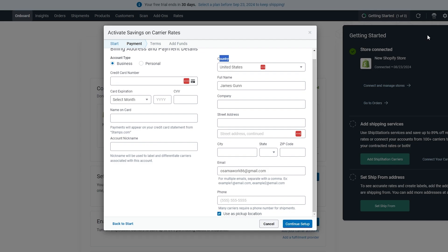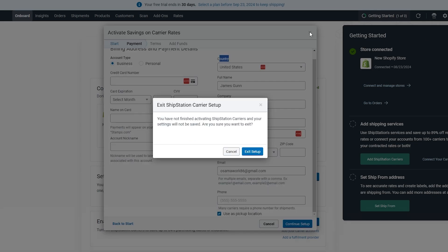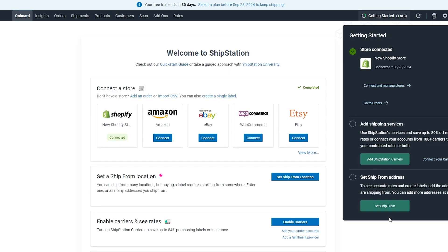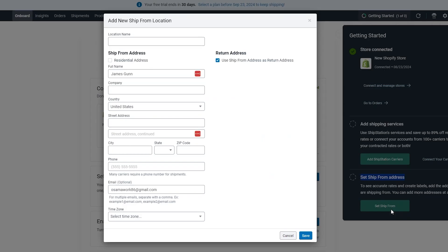I'm going to skip this for now because I don't want to add my credit card here—sometimes I forget to take it off and then after a month I get charged. So I'm not going to do that for now. Next we have Set Ship From Address, we're going to go ahead and set shipping over here.